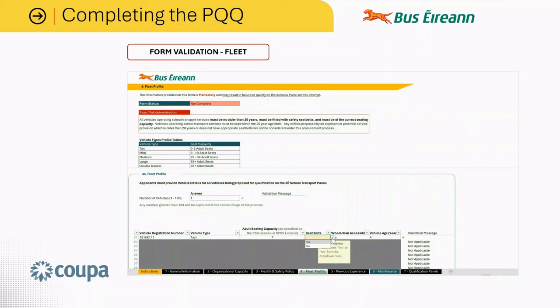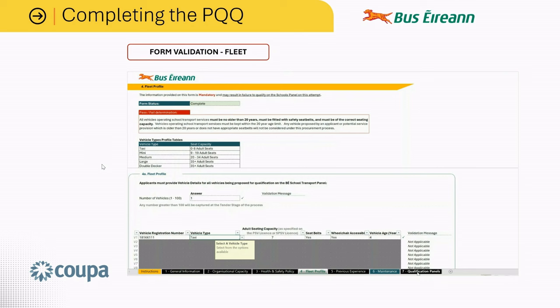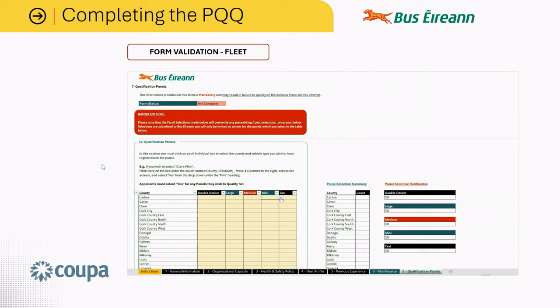The qualification panel is linked with the vehicle type and your fleet profile. In the qualification panel, the panel selection verification is currently OK because we have selected a taxi for Carlo and our fleet profile shows one taxi vehicle type. If for example you made an error and selected Mini, a message will appear to say that you have no Mini vehicles listed in your fleet. It is important to be checking this verification tool, otherwise this may be classed as a fail.